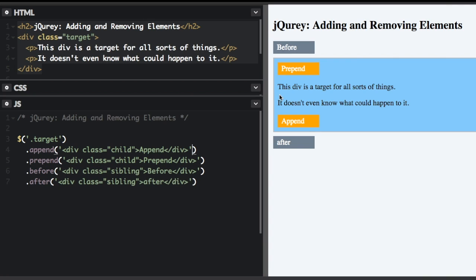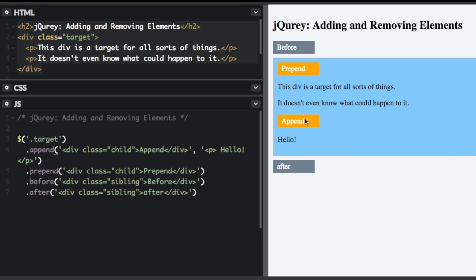You can also add more than one element at a time. So if I just go up to the append, I'm going to do a comma, and I'm going to add another element. This time, I'm going to add a paragraph element. So we appended this child div, and then we appended another paragraph down here.